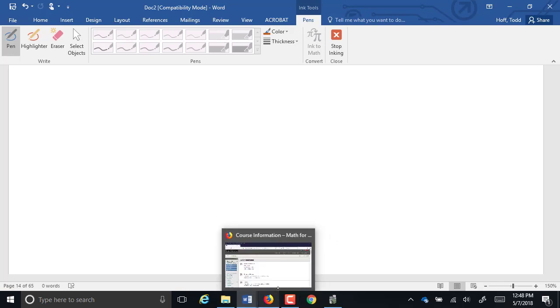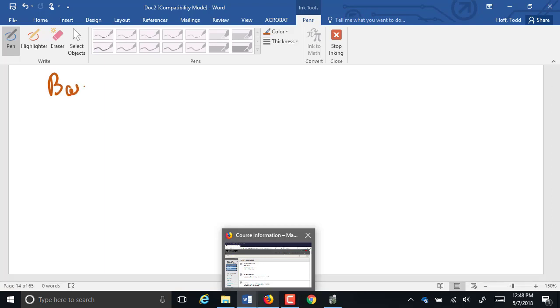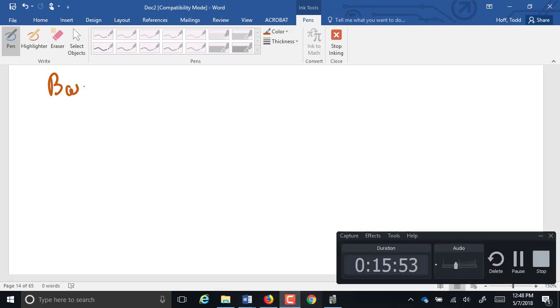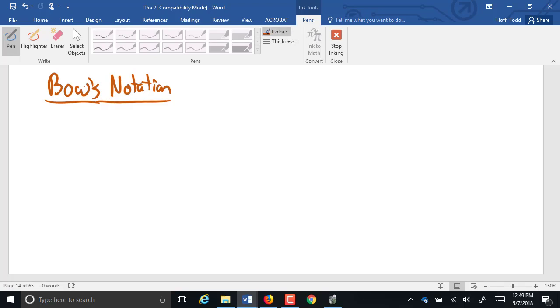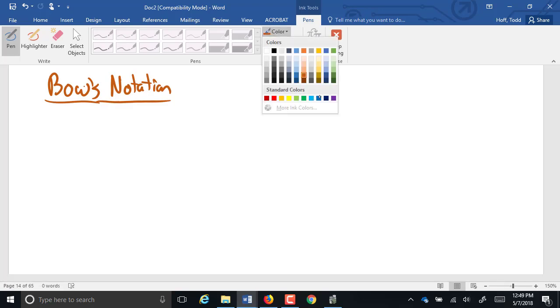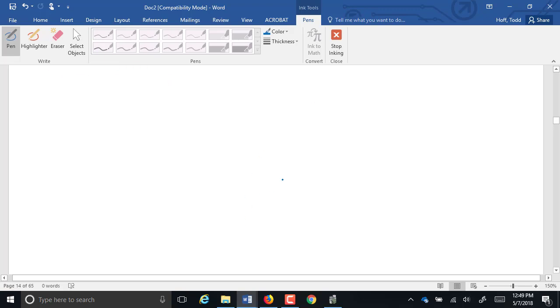This is one that's even more useful. Bow's notation. Bow's notation is a tool used for vector analysis when you have more than one support on a single load.